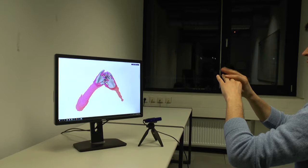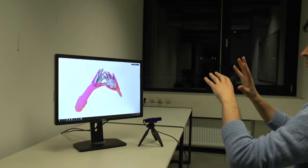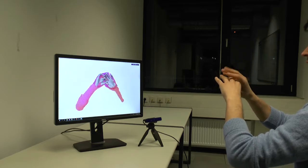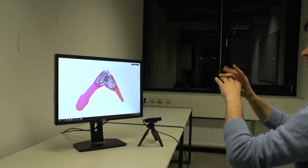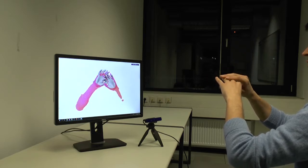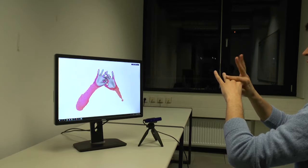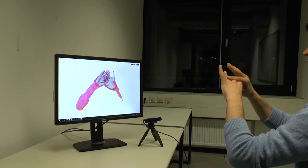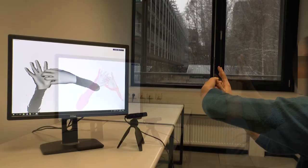Our method runs in real time, uses a single consumer level depth sensor, handles inter and intra hand collisions and automatically adjusts to the user's hand shape.